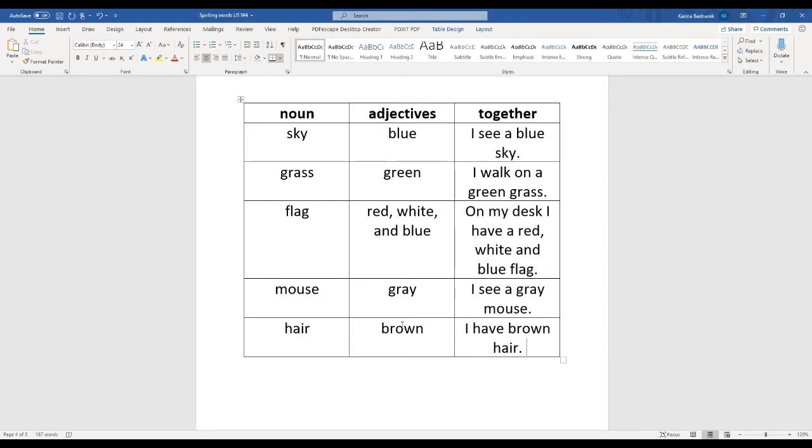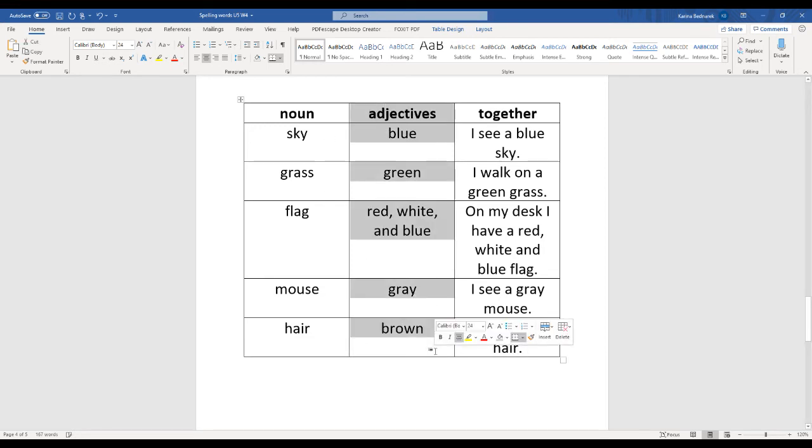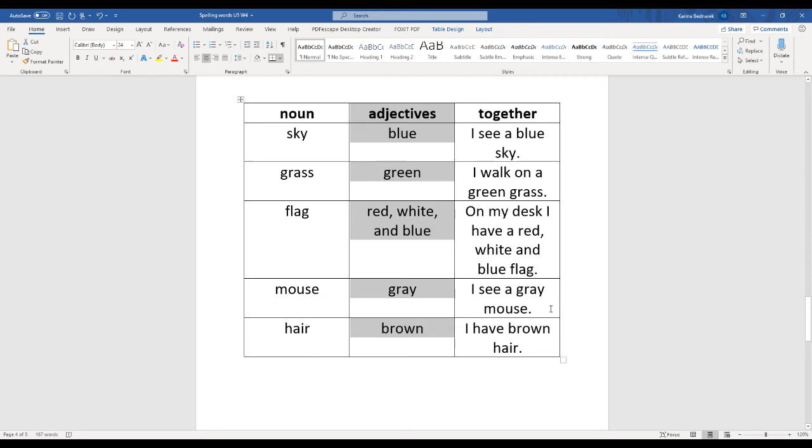So these are some adjectives that are colors, and they're describing our nouns. And you can see that we can put it together and make sentences.